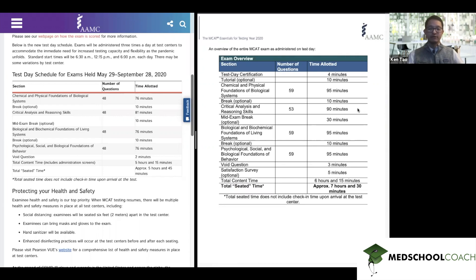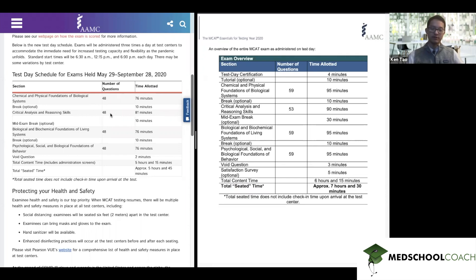The CARS section has similarly been shortened. Normally it's 90 minutes for 53 questions. It's been shortened to 81 minutes and 48 questions. Again, no change in the amount of pacing — you have the same number of minutes and seconds per question as before. It's just been shortened.